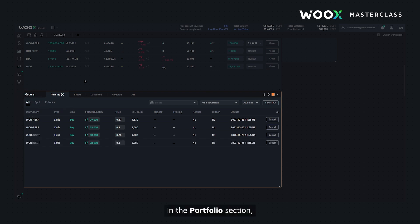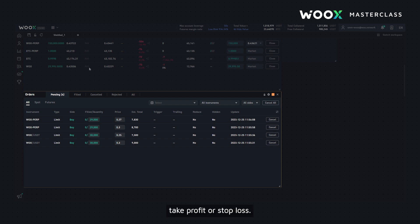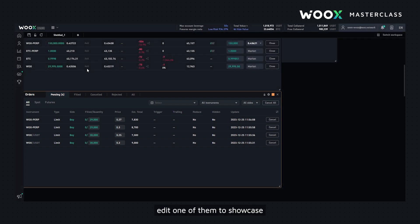In the portfolio section I have several positions but none of them had take profit or stop loss, so let me go ahead and add it to one of them to showcase the orders widget.